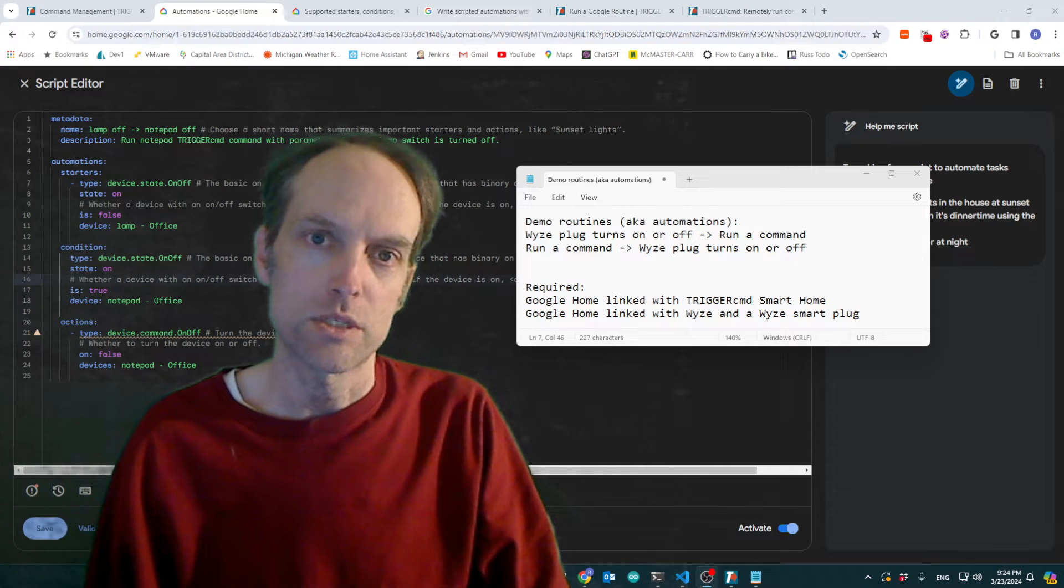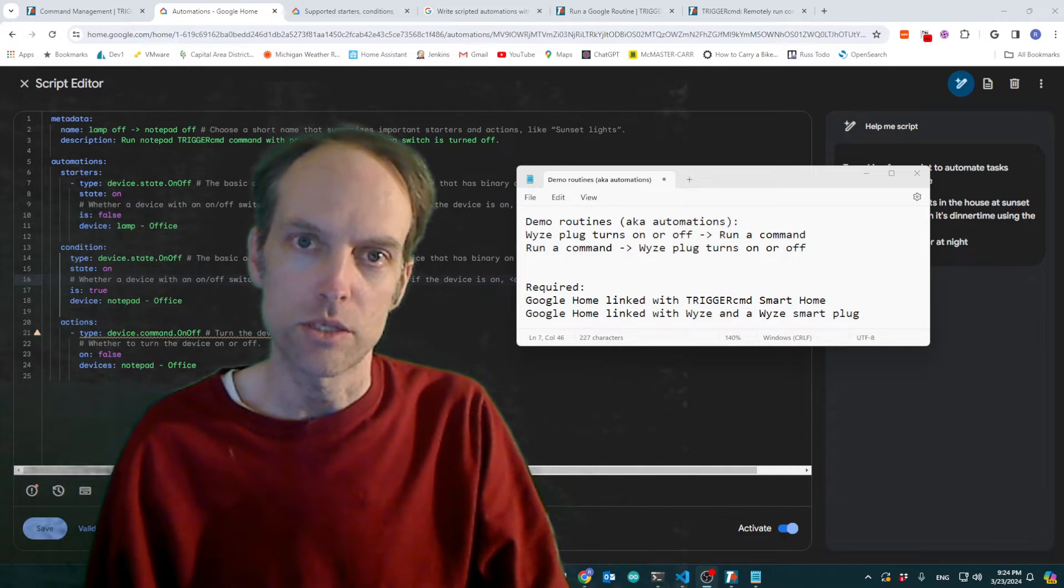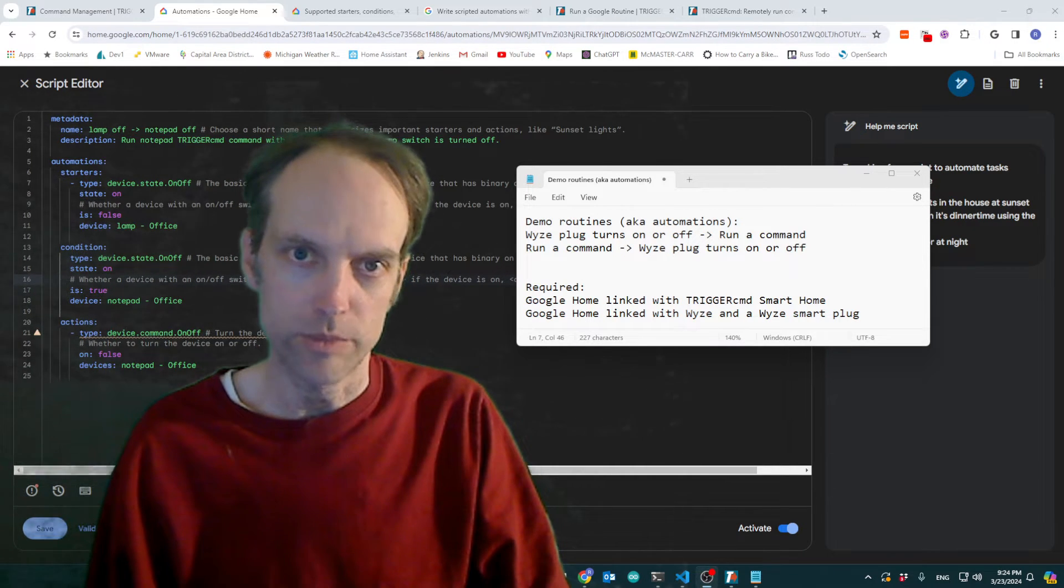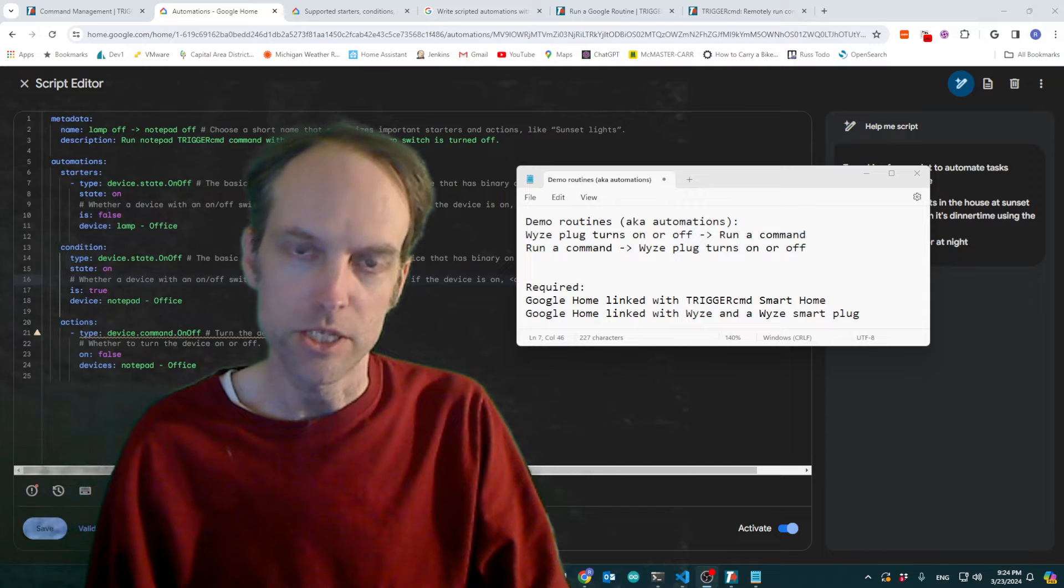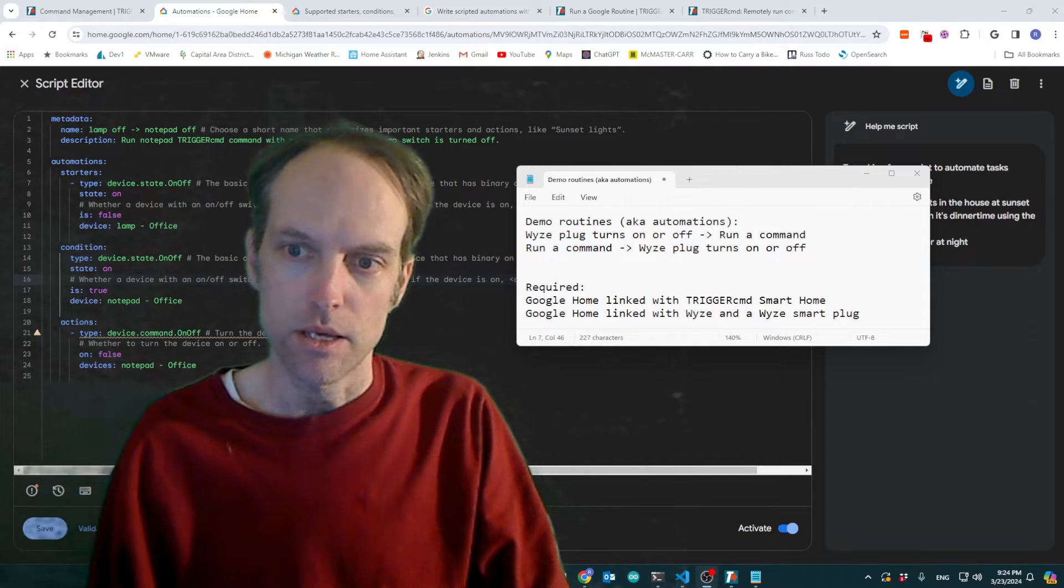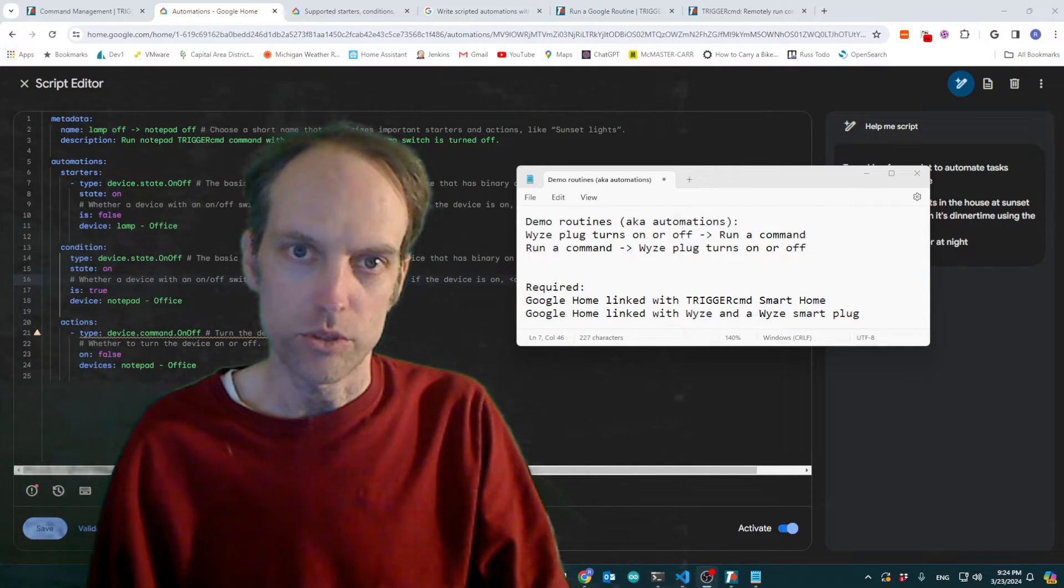Hi, my name is Russ and I'm going to show you how to use Google's new script editor for automations to create routines that work with Trigger CMD devices.